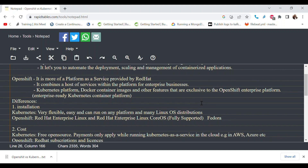The first difference is installation. Kubernetes is fully open source and free — you can easily install it on any Linux distribution. But OpenShift is not free and is limited to Red Hat Enterprise Linux and Red Hat Enterprise Linux CoreOS, where it is fully supported. You cannot run it on distributions like Ubuntu or Debian. That's the key installation limitation.